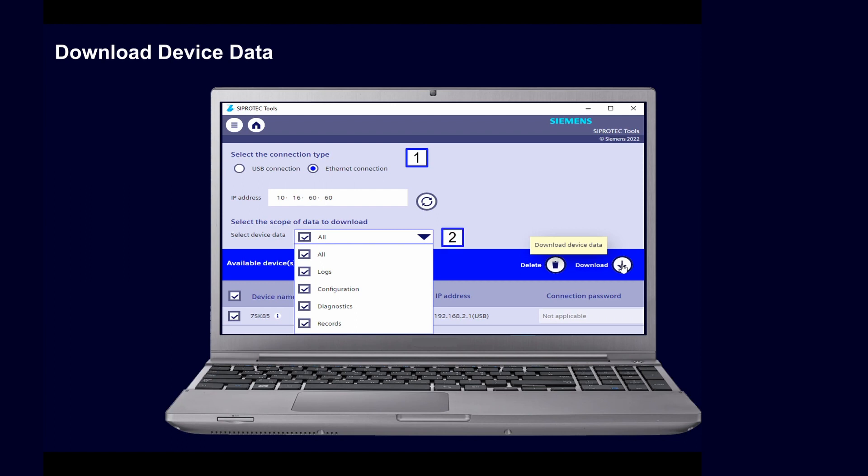Select which data should be downloaded. All device data such as device configuration, logs, records, and diagnostic information are pre-selected.